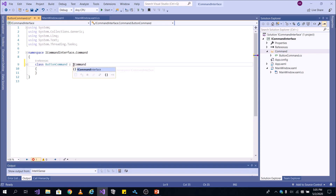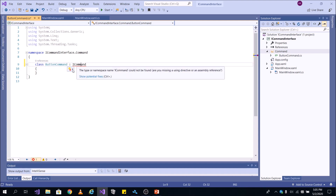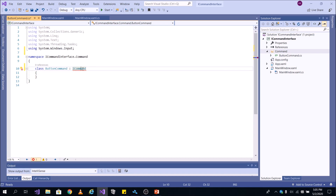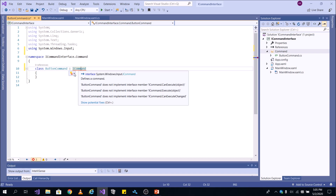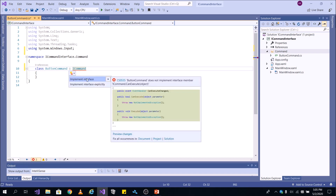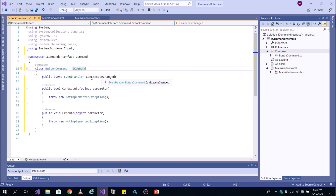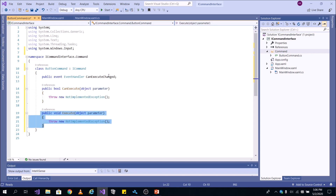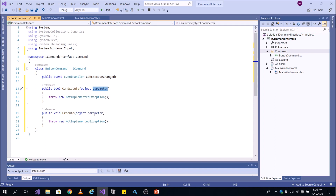Let's name it ButtonCommand and then write the ICommand interface to implement. ButtonCommand will be implementing this, but it is not able to find it because I need a namespace — System.Windows.Input. Now it will be recognized. Let's implement it by hovering over your mouse and then selecting implement interface. It has three things: CanExecuteChanged event, and then two methods. Let's talk about the CanExecuteChanged event later on when we discuss the command parameter. Let's focus on the two methods.